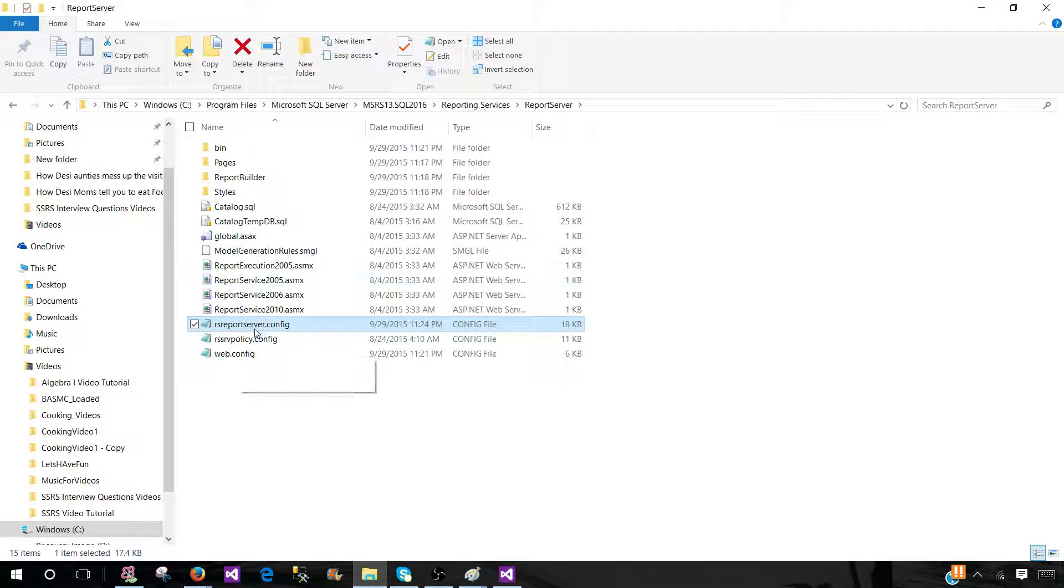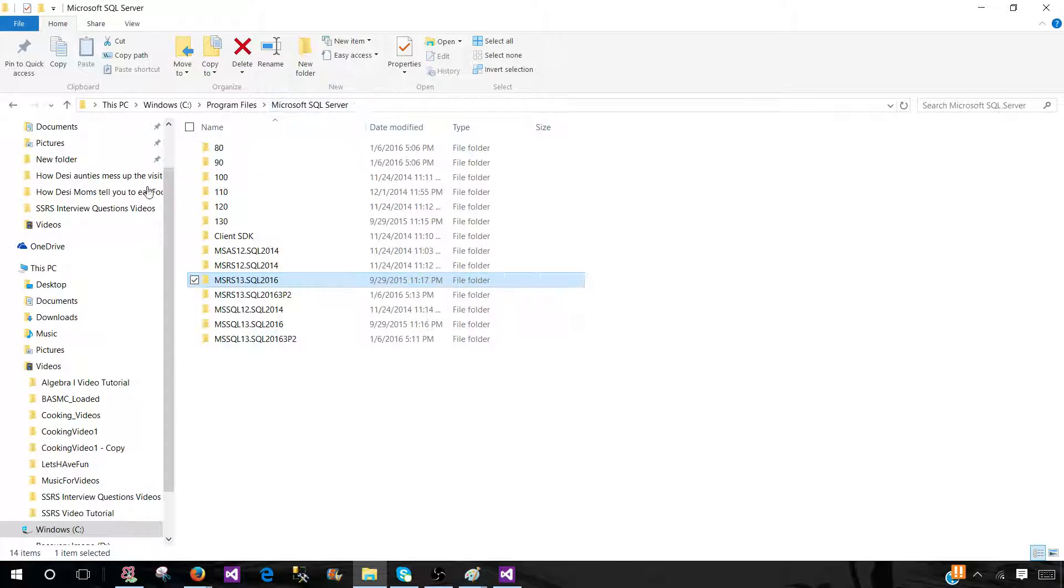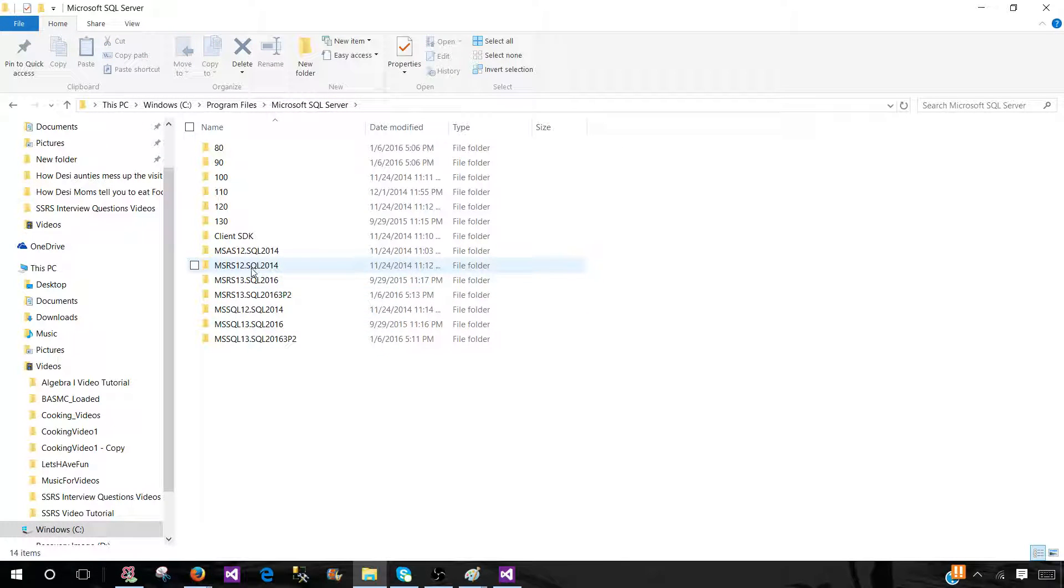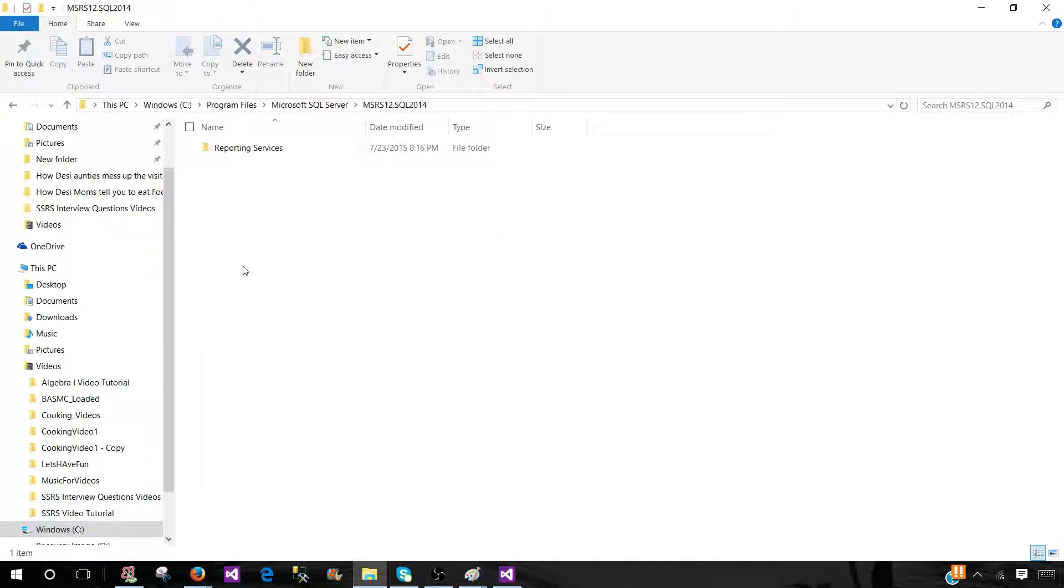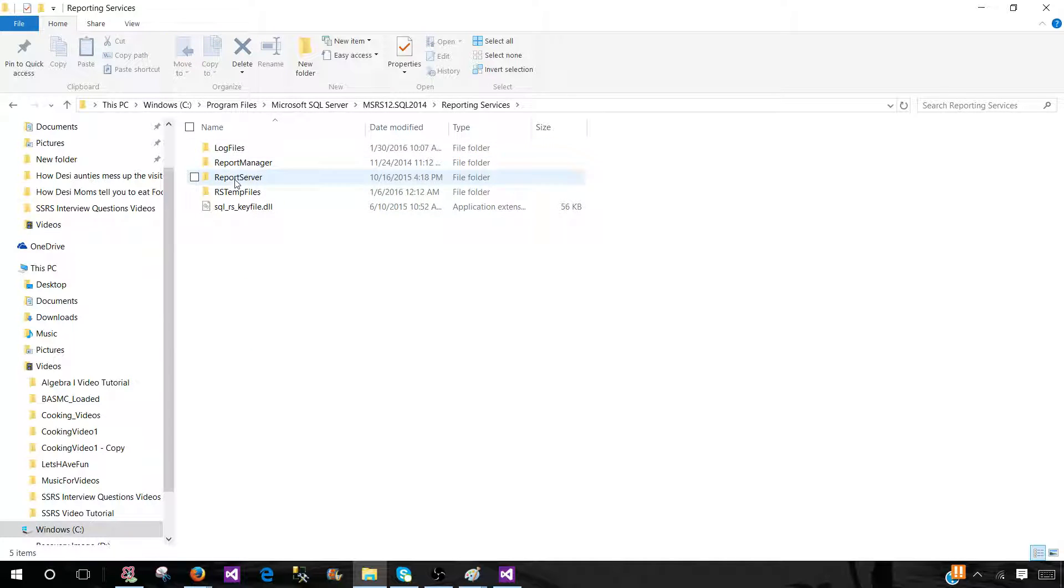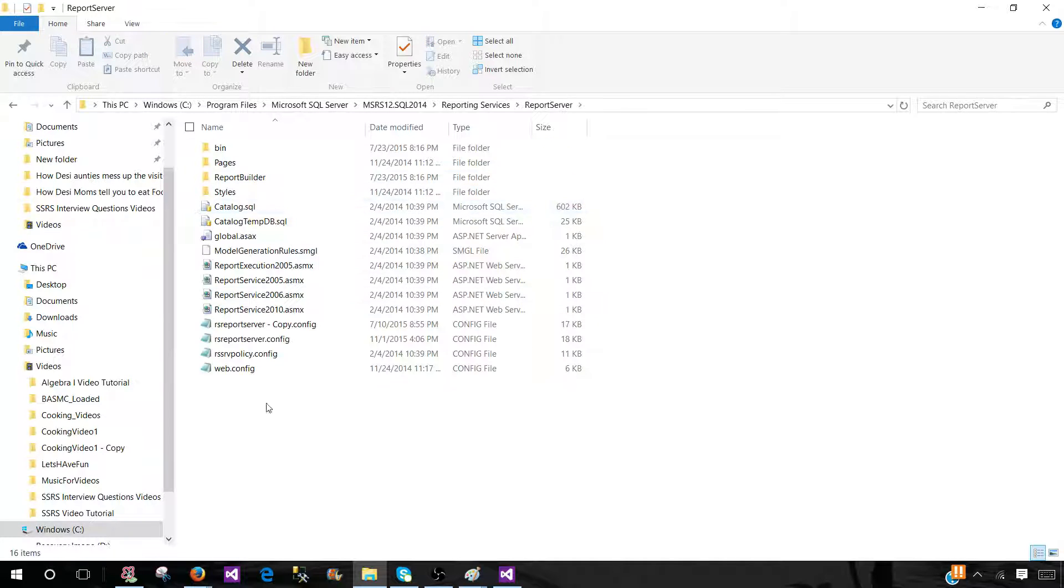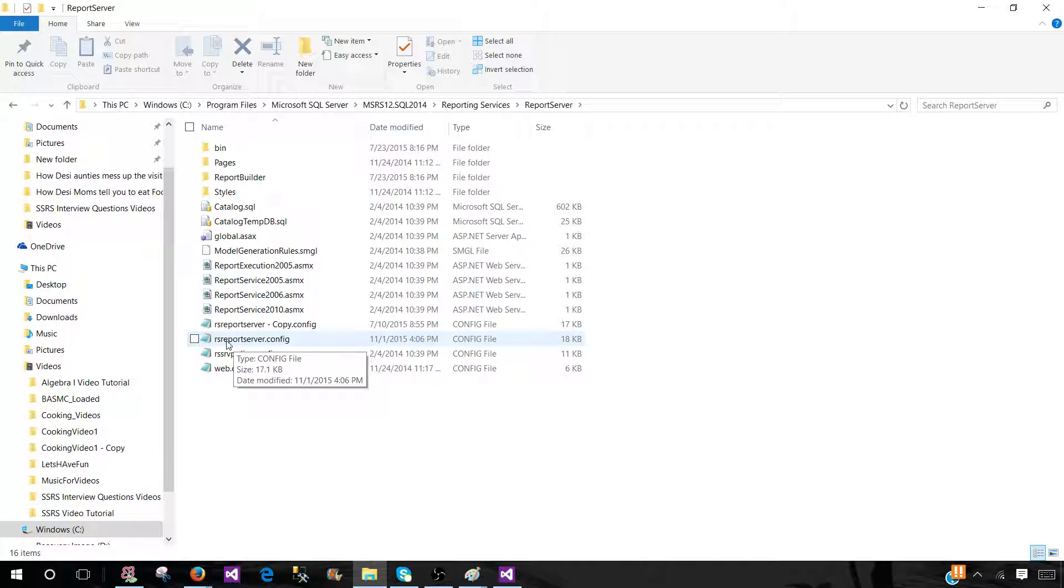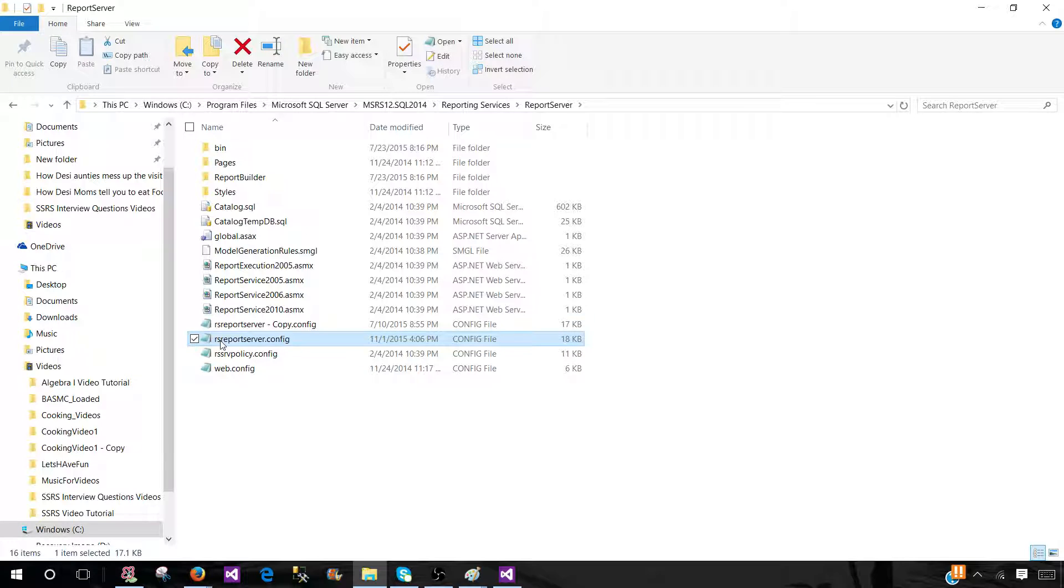Same goes with the old version or new versions. So let's go back and take a look on the 2014 report server here, and we have a report server. And you see that RSReportServer.config file.